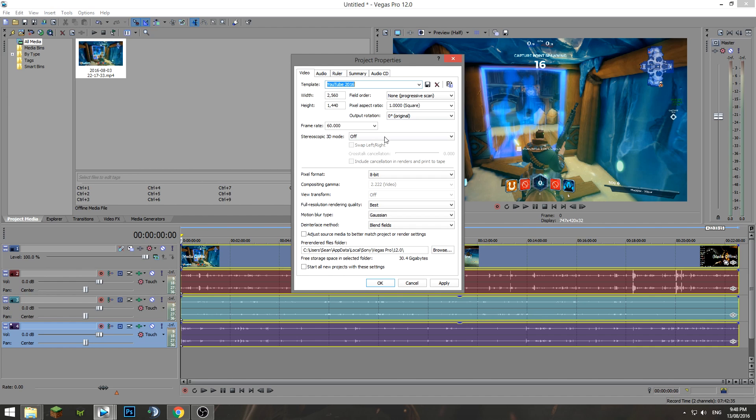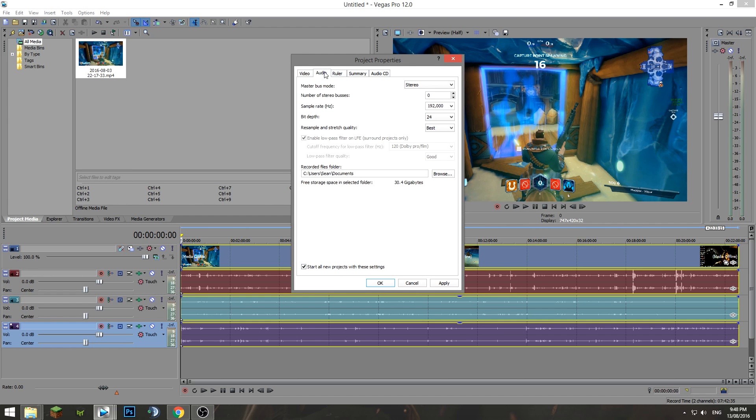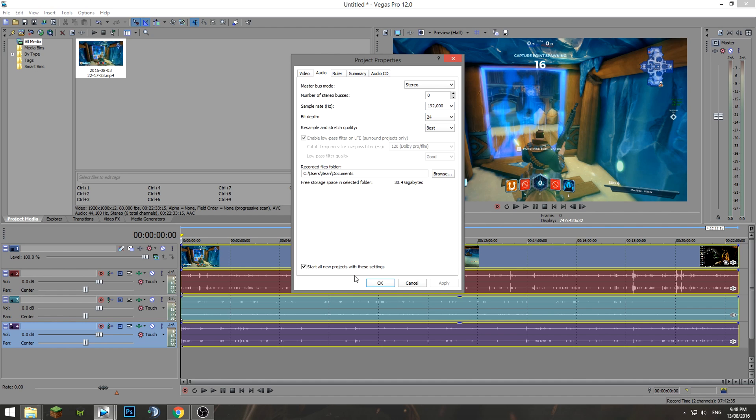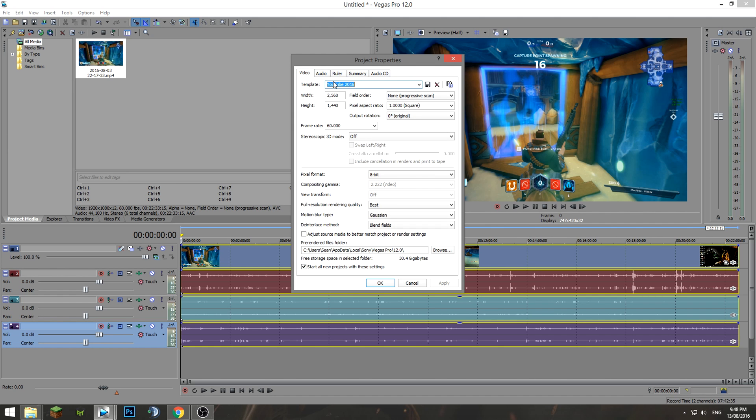You just want to make sure they're all the same. This is also default: pixel format 8-bit. Full resolution rendering quality: change it to Best. Gaussian blend fields—that is all good. Make sure you select 'start all new projects with these settings'—you have to do this every single time you add into Sony Vegas. For audio here, sample rate: change that to 192, bit depth 24, and resample and stretch quality to best. Apply those settings, start all new projects with these settings. You can make a template, save it, and you're all good to go.